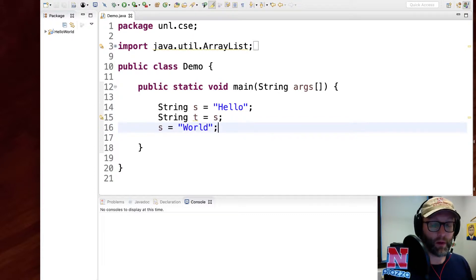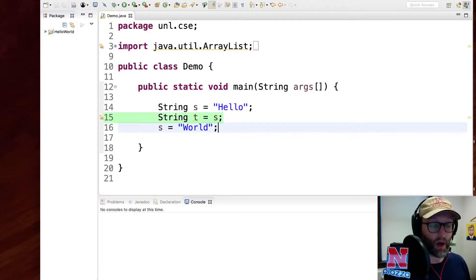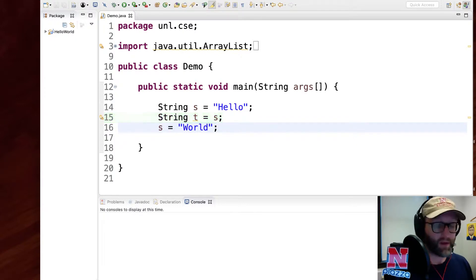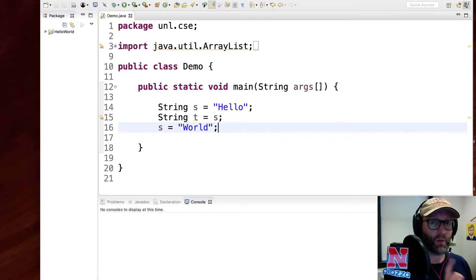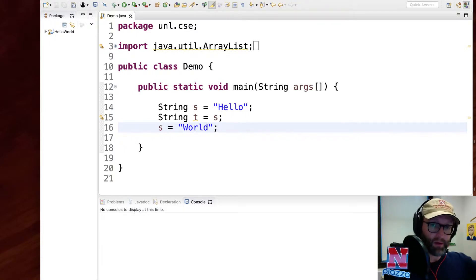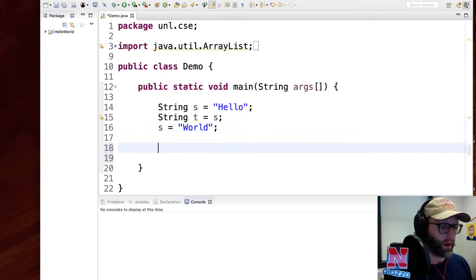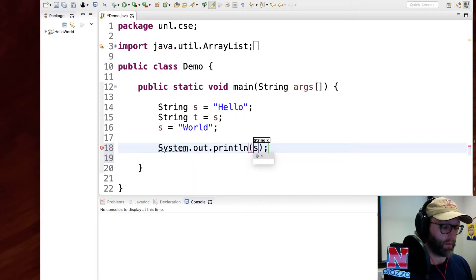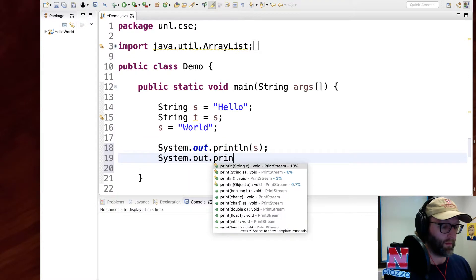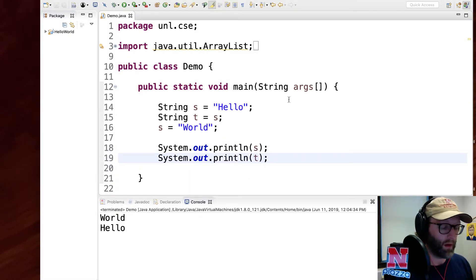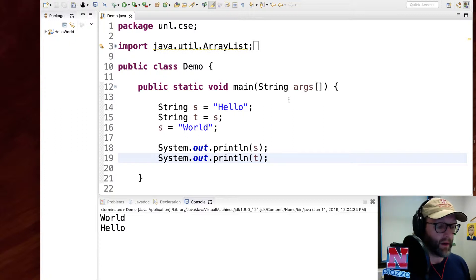Now t is referring to s — on line 15 we have what's called a shallow copy; they're referring to the same thing. On line 16 it seems like we're changing the value of s, but actually we're changing the reference. We're making t point to hello, and s is now pointing to an entirely new string containing world. When we print both out, s has the value world but the old value hello was not changed — because it's immutable.